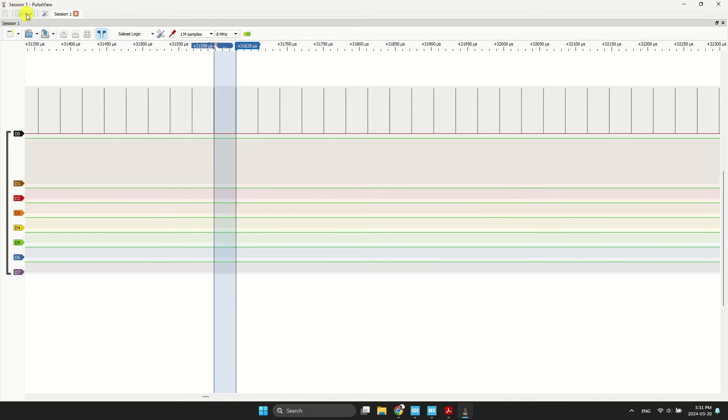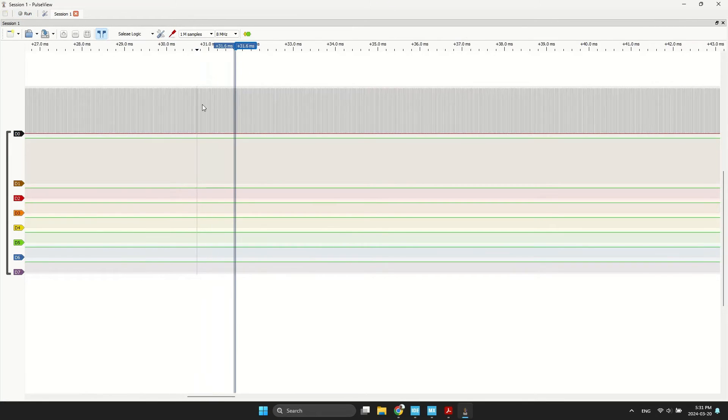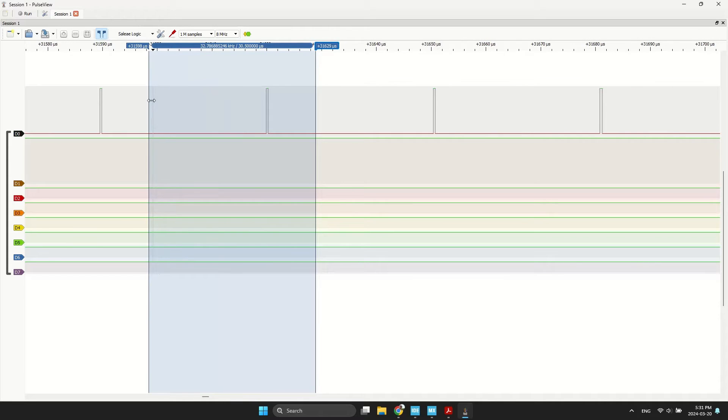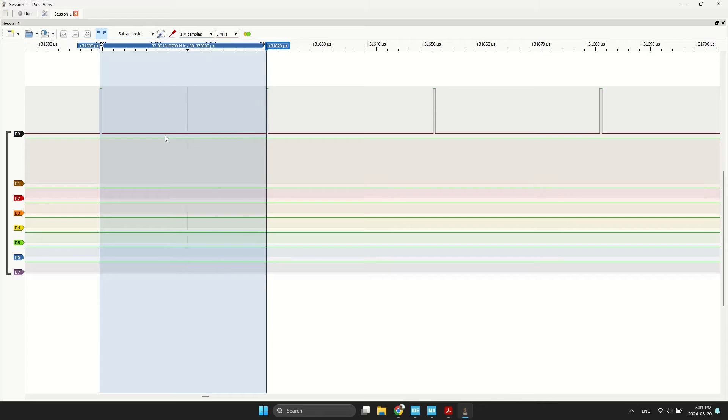Now, watch the logic analyzer to observe the update rate. As you can see, our data is updating every 30 microseconds.